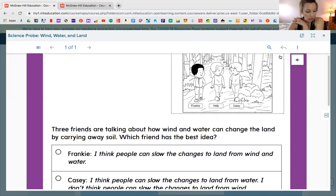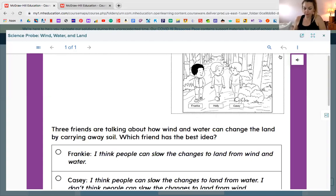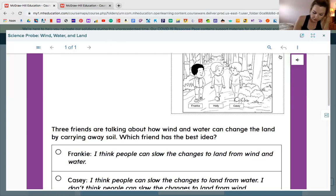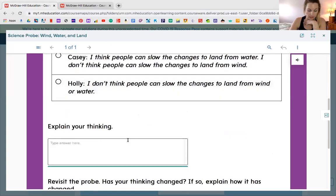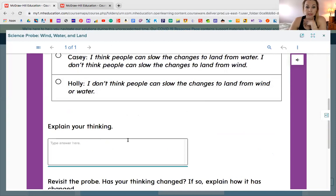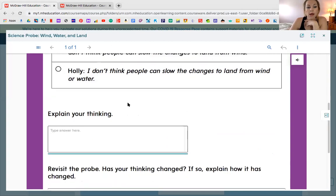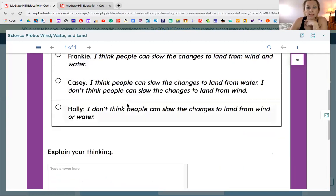Let me go ahead and check off that I just did my probe page. You guys should be doing the same thing on your lesson - as you do each workbook page, you check it off. Below that you should explain your thinking too. It says to explain who you think is correct and explain why you think they were correct. And we're going to revisit this later.